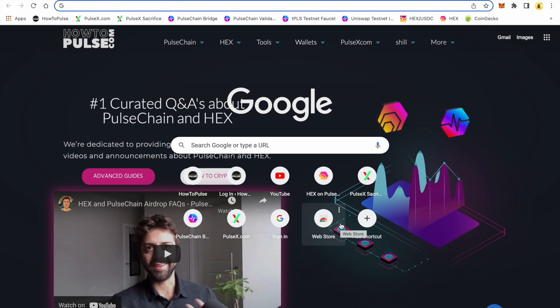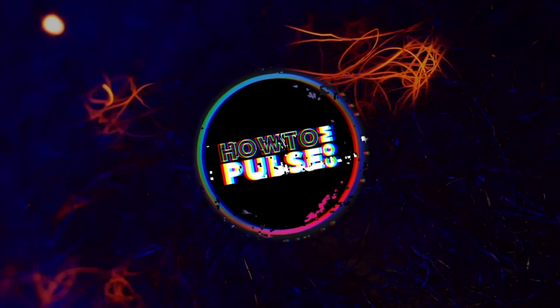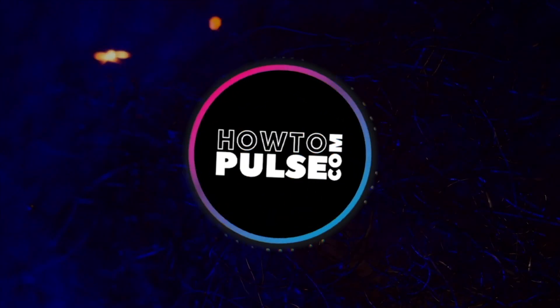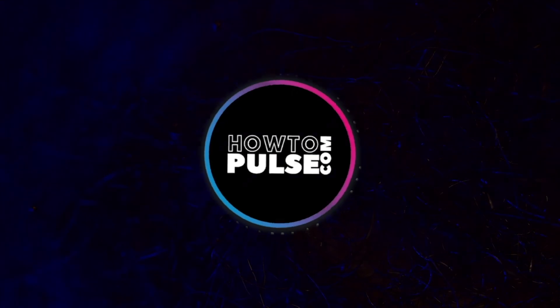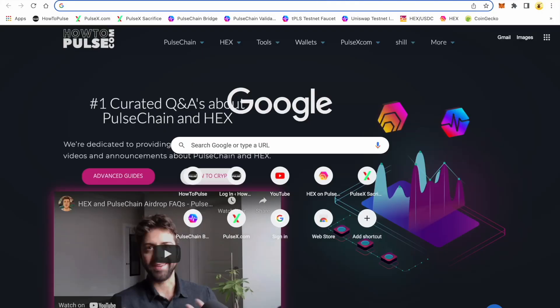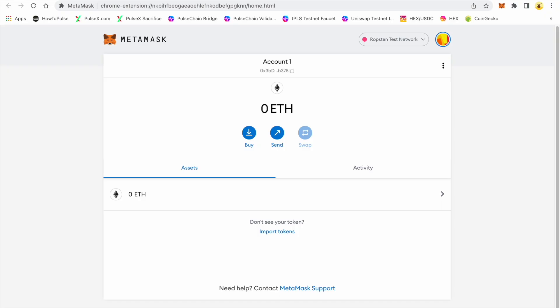We're going to do a little video today on how to use the PulseChain bridge, so you can get familiar on how that's going to work. In order to run it on testnet, there are a few things that we need to establish here.